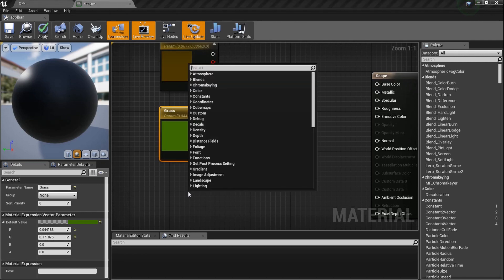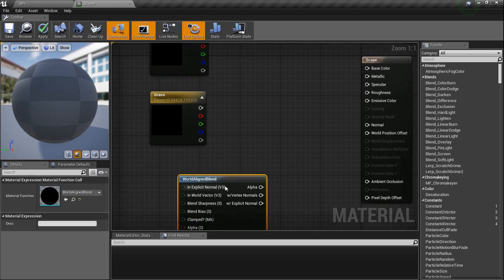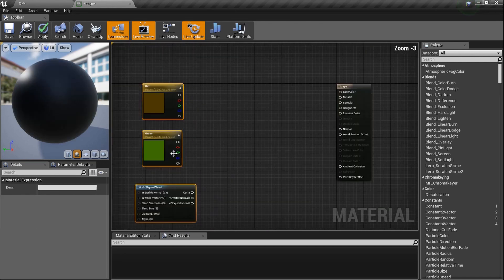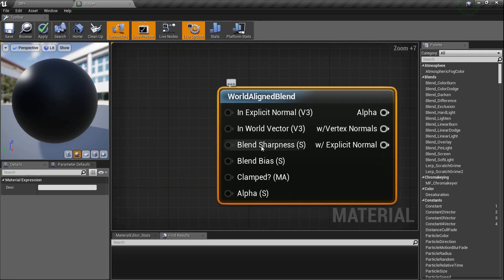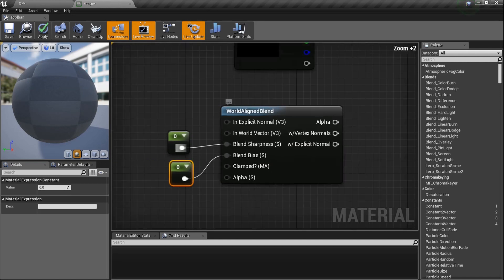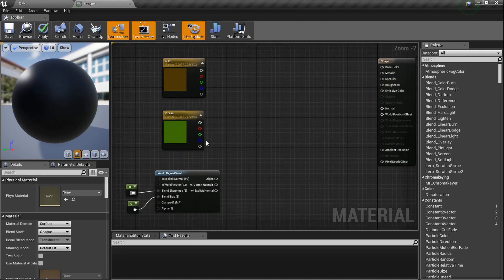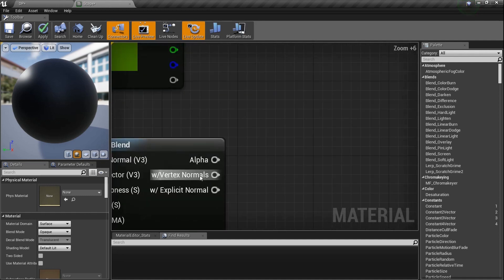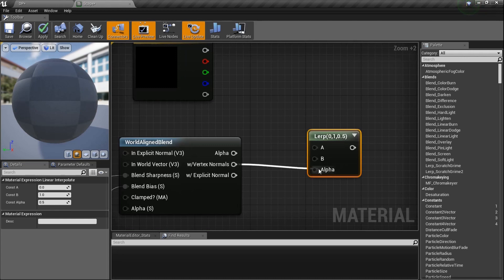Now here's what we're gonna do. We're gonna grab a node called World Aligned Blend. If you type in 'world a' you'll see World Aligned Blend right there. Don't be scared, everything's gonna be okay. We're gonna use this as our slope detector. You see blend sharpness and blend bias - that's what we need to affect. We'll hold the number one to create scalars and plug one into blend sharpness and one into blend bias for now. We're gonna use this as an alpha map, so we'll use a Lerp and plug the World Aligned Blend output into the alpha.